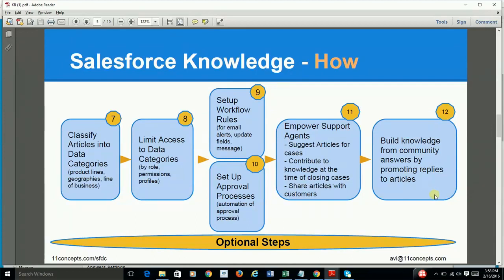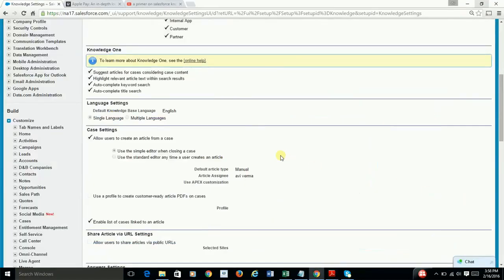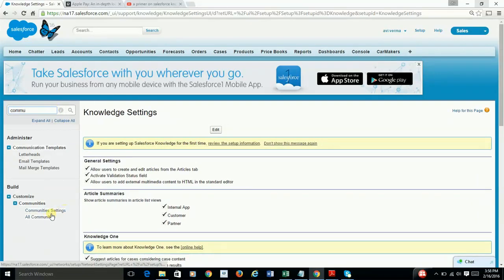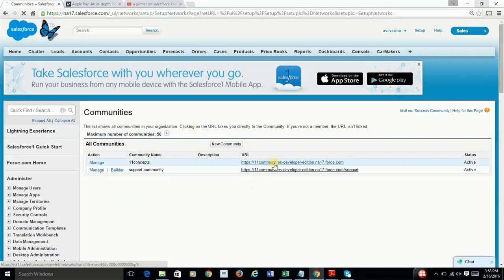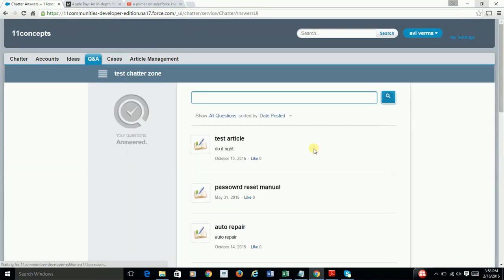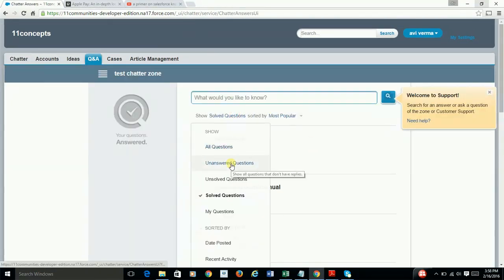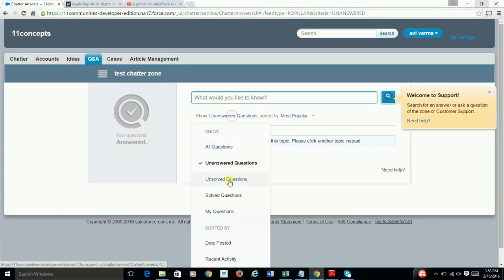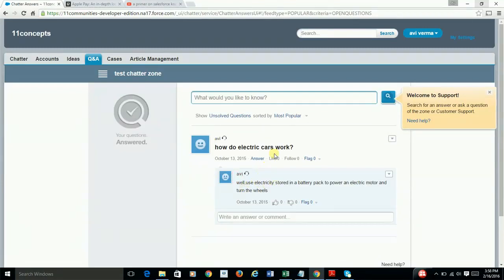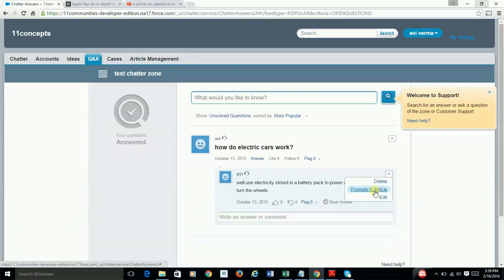Lastly, you can have your community contribute to your knowledge base by promoting certain replies to being articles. To show a quick example — in this community, if you go to Q&A and search for unsolved questions, somebody has replied to a question, and this is where you can promote that reply to being an article.